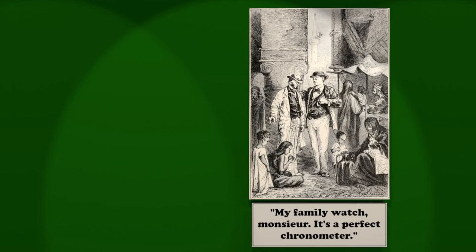He continued to pump poor Passepartout, and learned that he really knew little or nothing of his master, who lived a solitary existence in London, was said to be rich, though no one knew whence came his riches, and was mysterious and impenetrable in his affairs and habits.